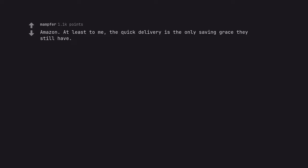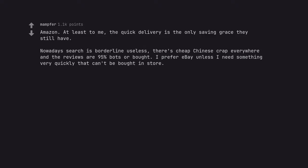Amazon. At least to me, the quick delivery is the only saving grace they still have. Nowadays search is borderline useless, there's cheap Chinese crap everywhere and the reviews are 95% bots or bought. I prefer eBay unless I need something very quickly that can't be bought in store.